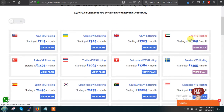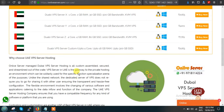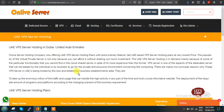So this is the UAE VPS Hosting. Just click on this option and you will get this page. In this page you can find the dedicated page of UAE VPS server hosting.